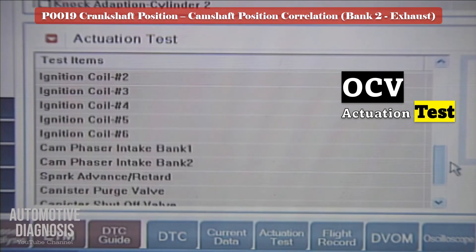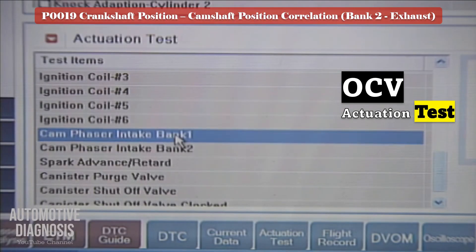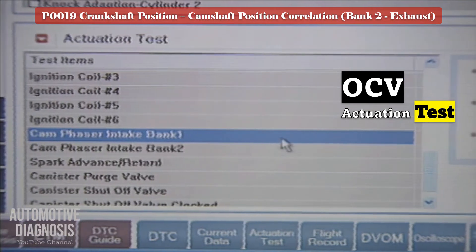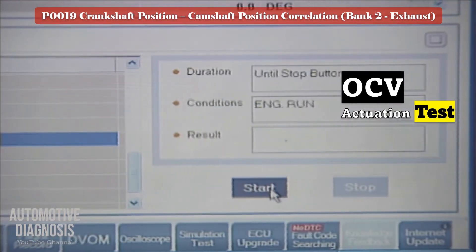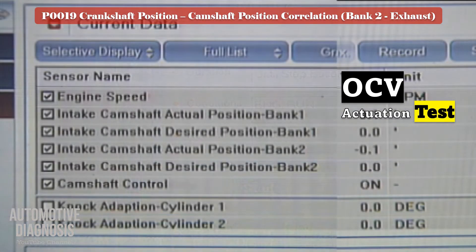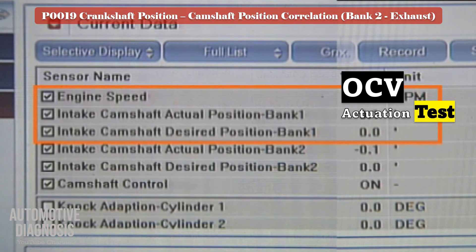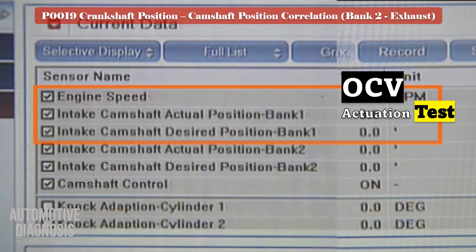You can also test the VVT operation by scan tool. Use the actuator test in the scan tool and activate the bank 2 exhaust OCV. If the engine hesitates, it means the solenoid is functioning; otherwise remove the OCV to do more testing.